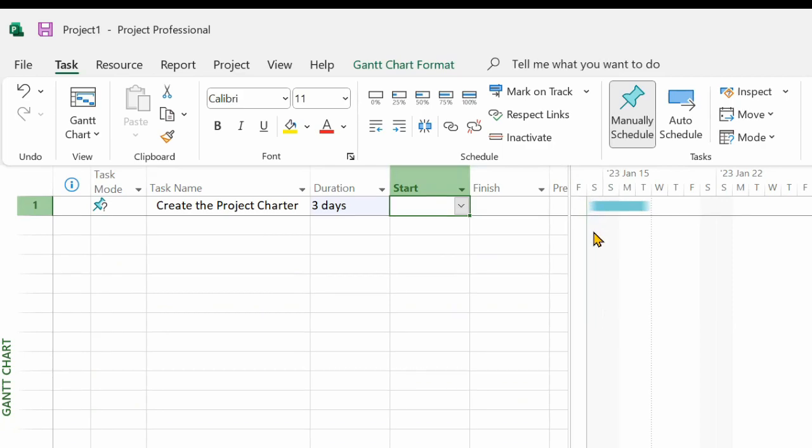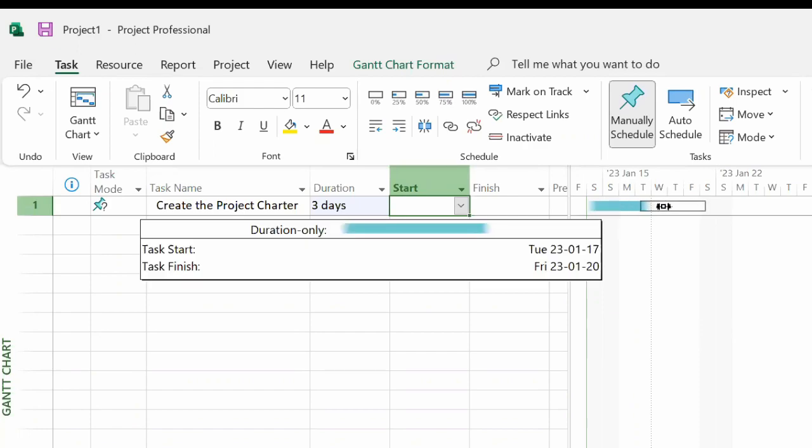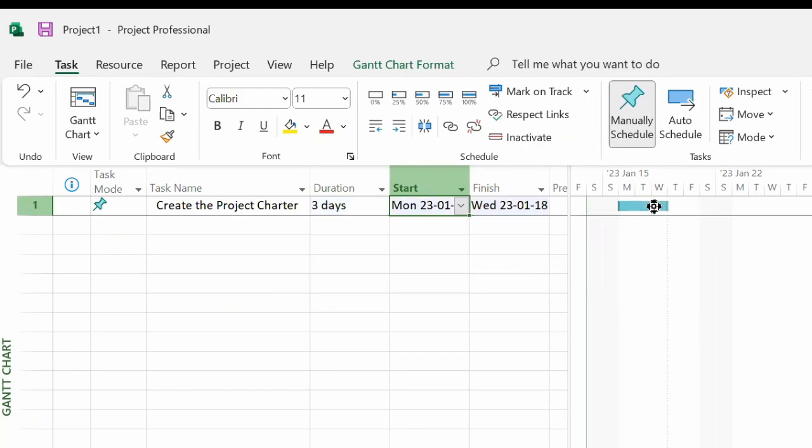The best way to indicate when the start and finish of this task is with manually scheduled tasks is to grab the bar and just actually move it. For example, if we want it to start on Monday, we can move it there.